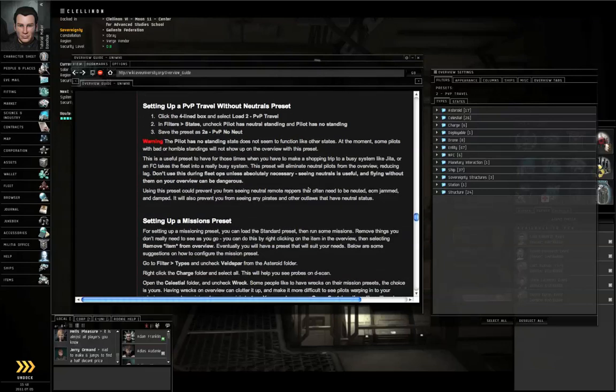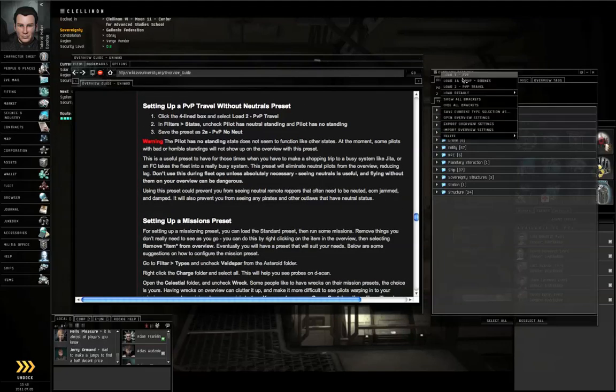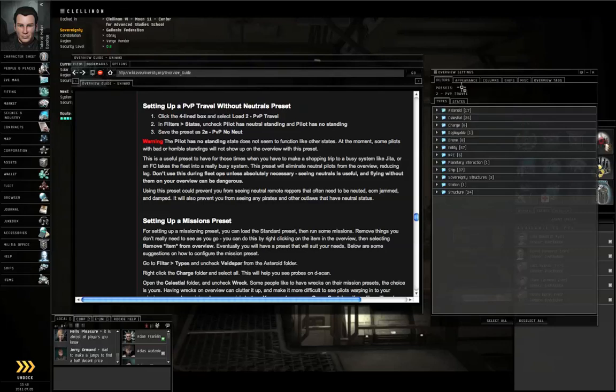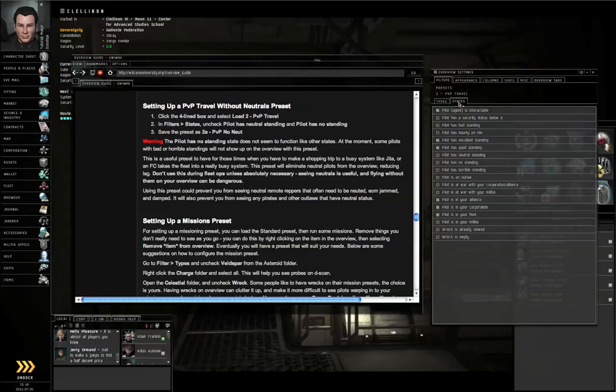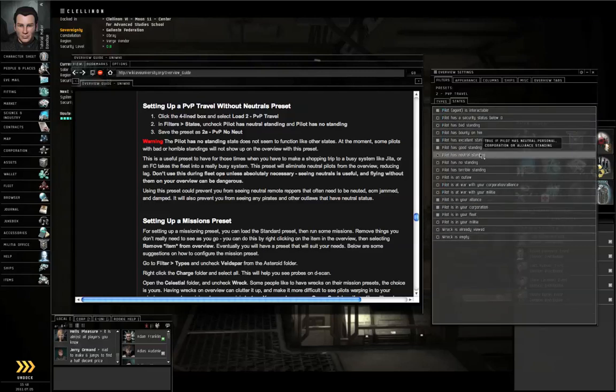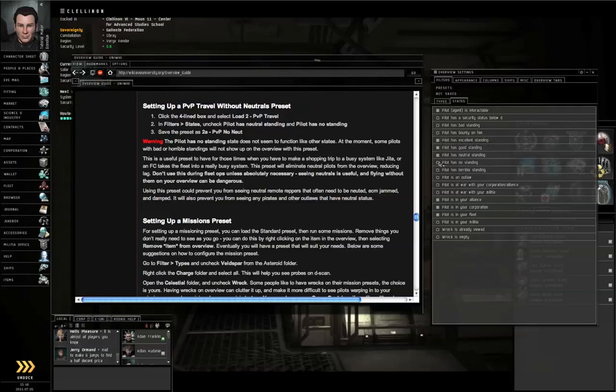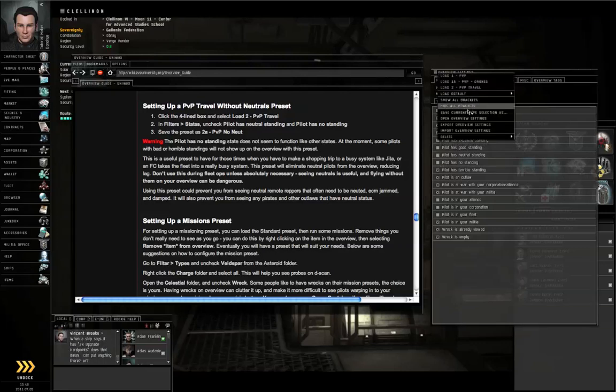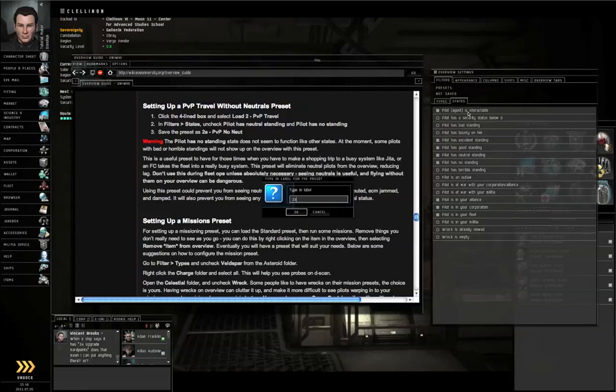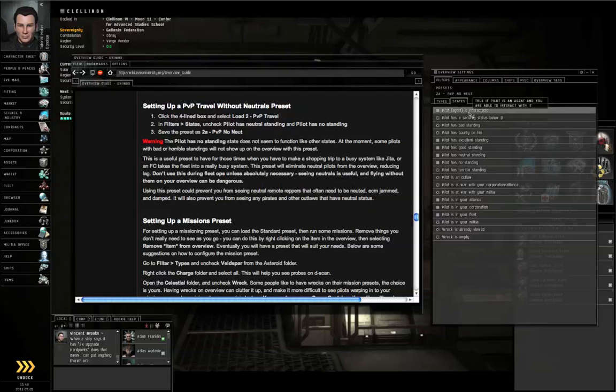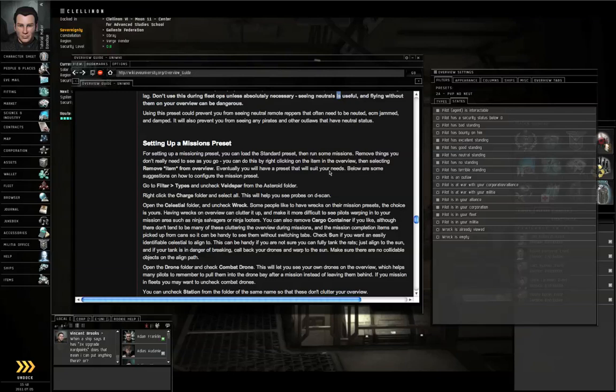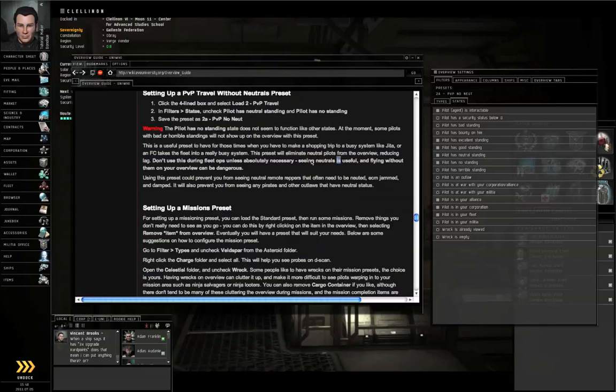Next, Menu icon, Load 2PVP Travel. Filters, States. Uncheck Pilot has Neutral Standing and Pilot has No Standing. Menu icon, Save this as 2A-PVP No Neutrals, push OK.